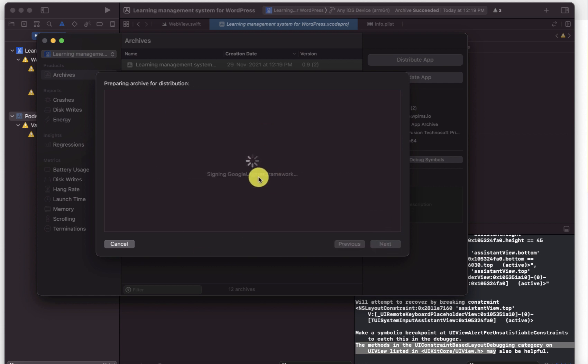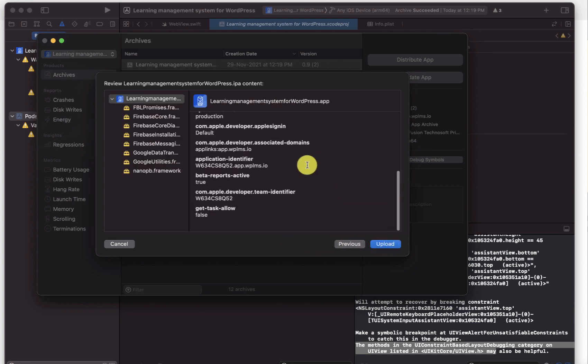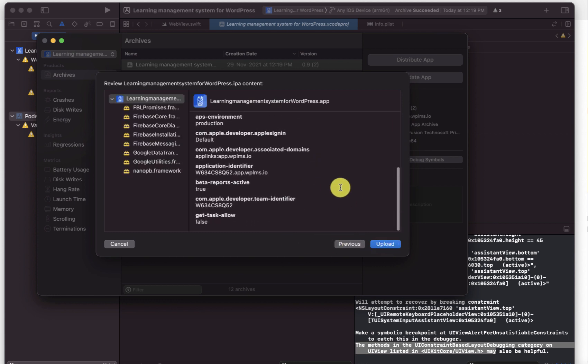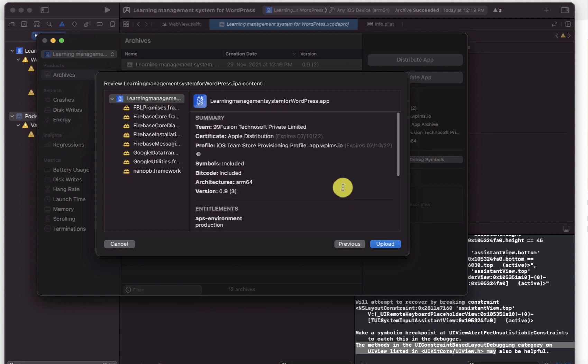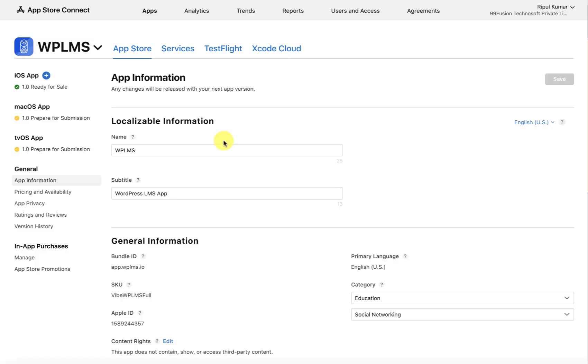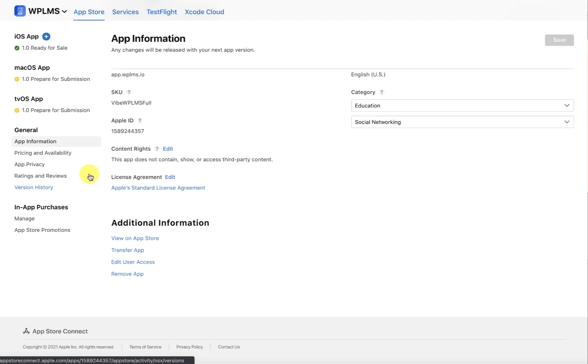Now it's going to create assets and then you can simply click on upload. When you click on upload it is going to upload the app on your App Store.